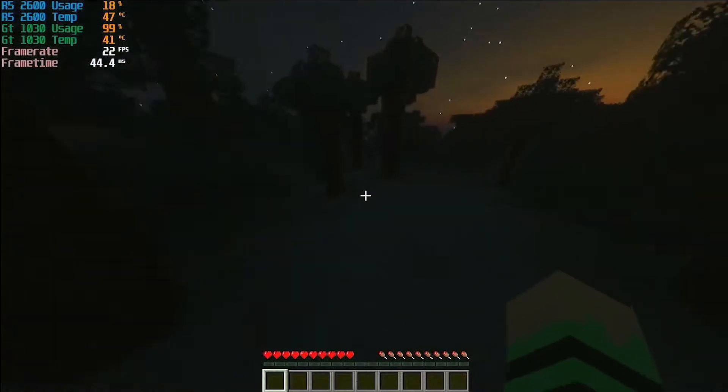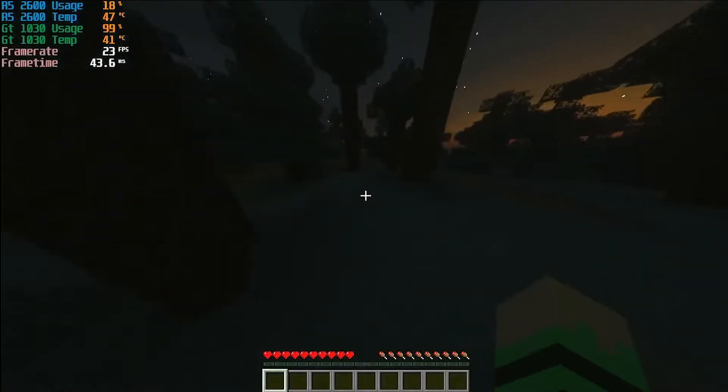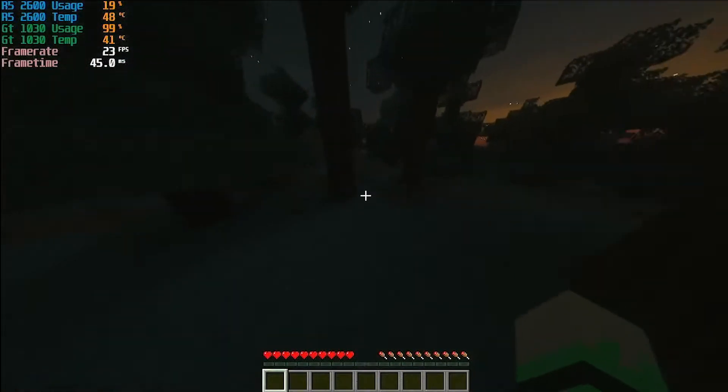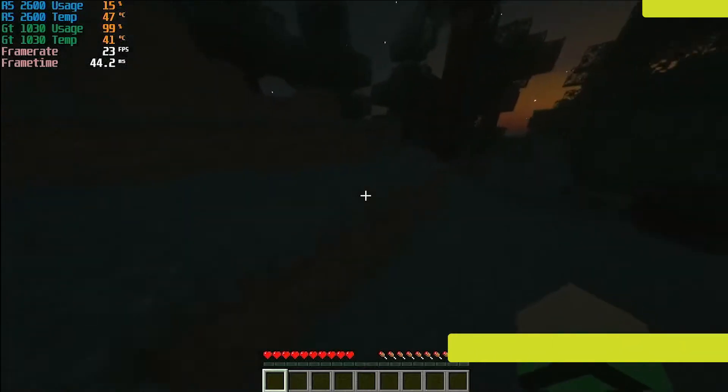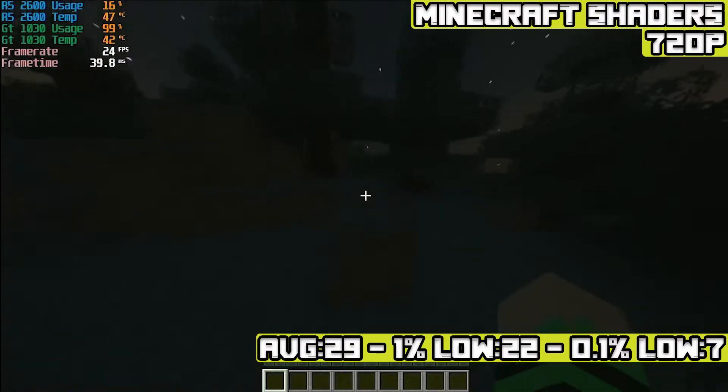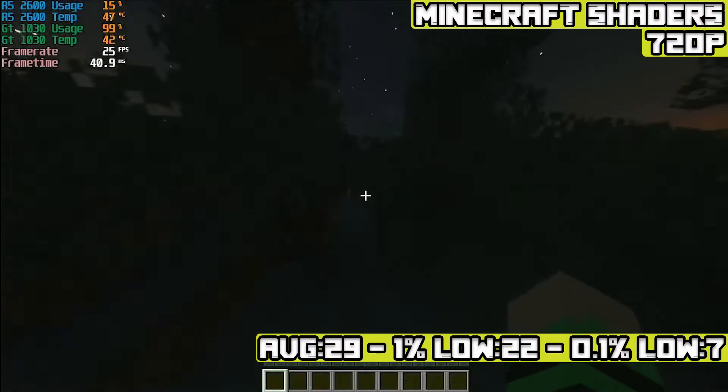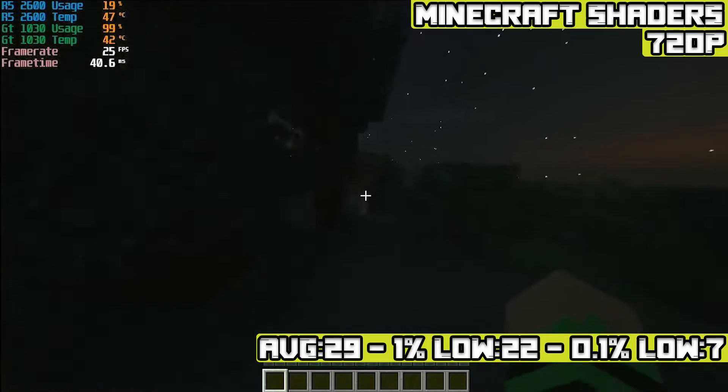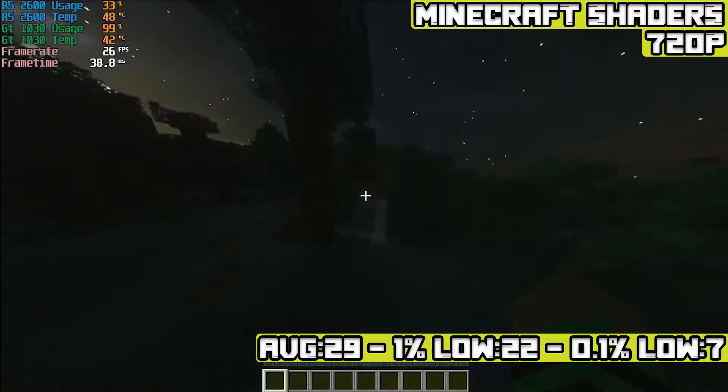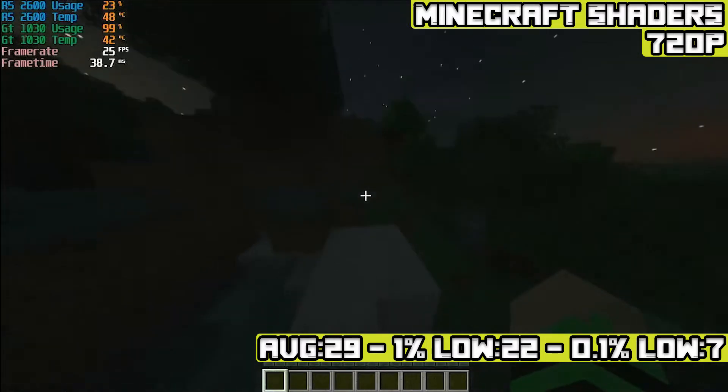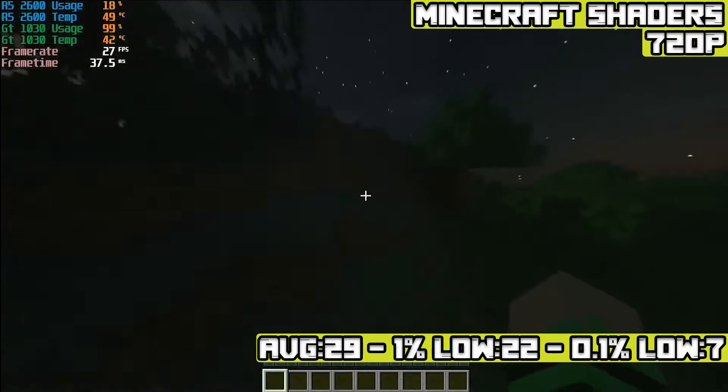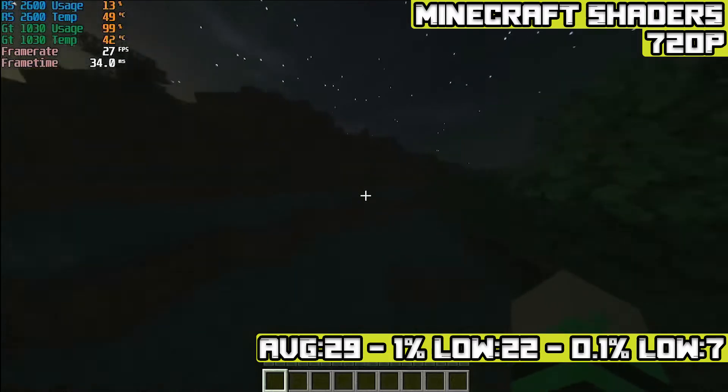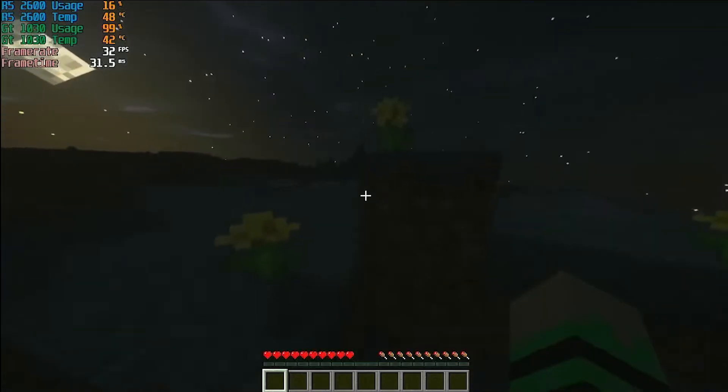Minecraft with shaders at 720p with a render distance of 6 chunks achieved an average of 29 FPS with 1% lows of 22 FPS and 0.1% lows of 7 FPS. Right around that playable mark, but there are some dips. I feel like that's more of a CPU bound thing because it's more CPU heavy when loading in the world, not a GPU one.